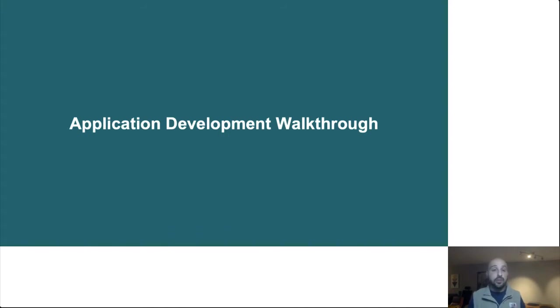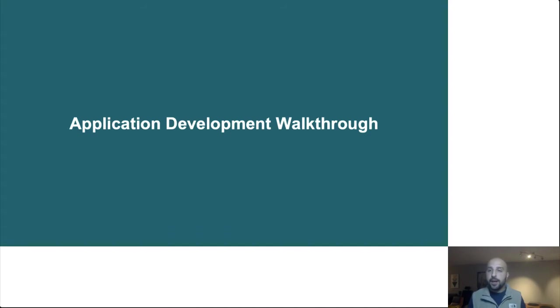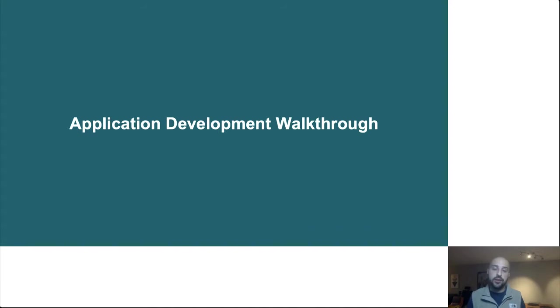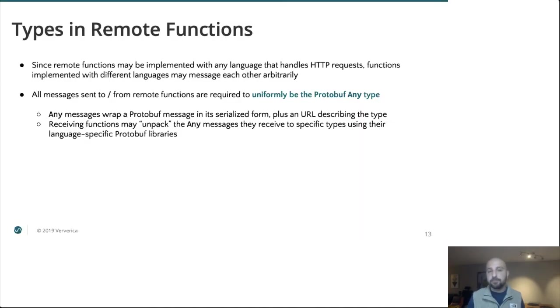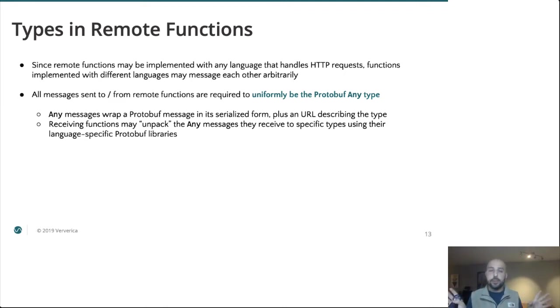So that is enough on concepts. Let's take a look at some specific SDKs to actually build something. Today we're going to be looking at the Python SDK in particular, but all of these concepts translate to all the different SDKs. They all offer the same core primitives.